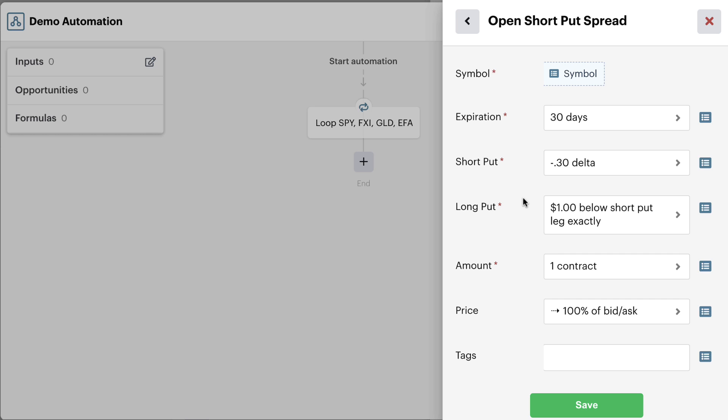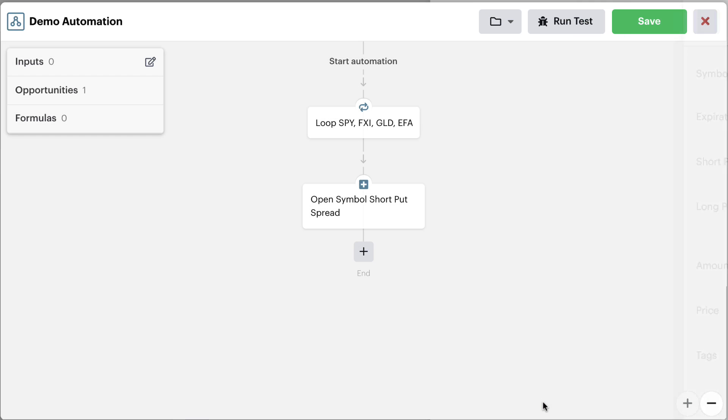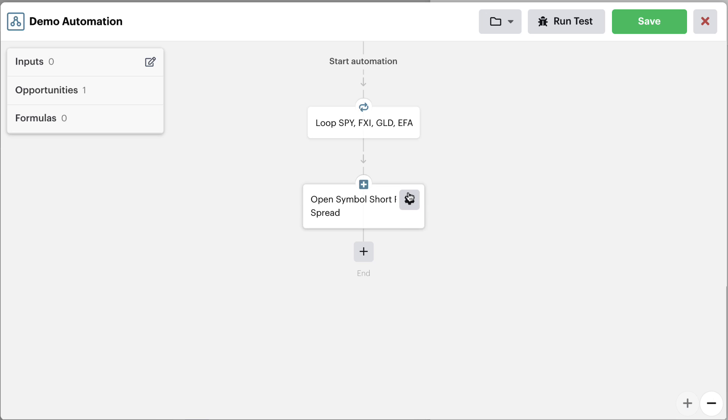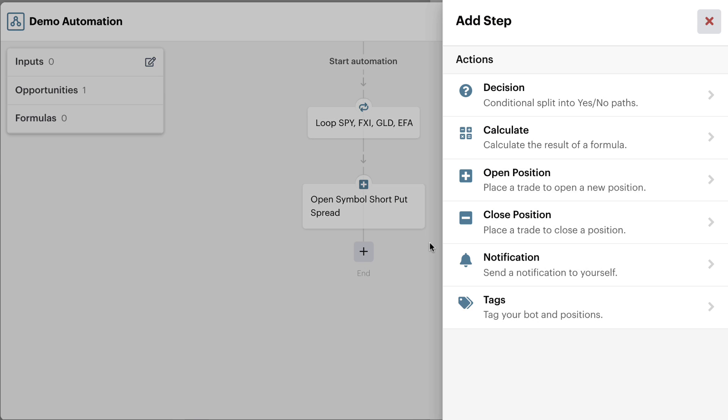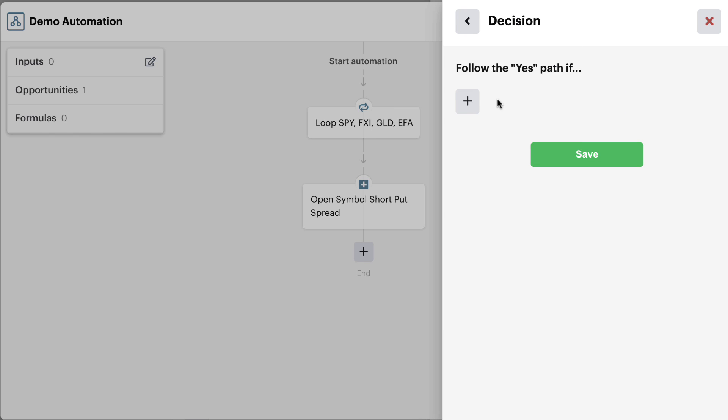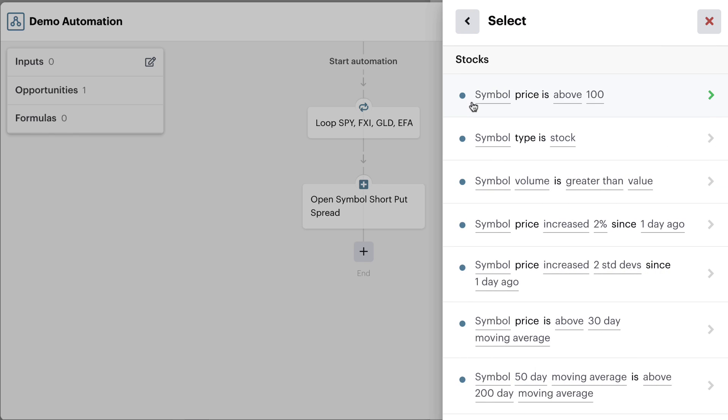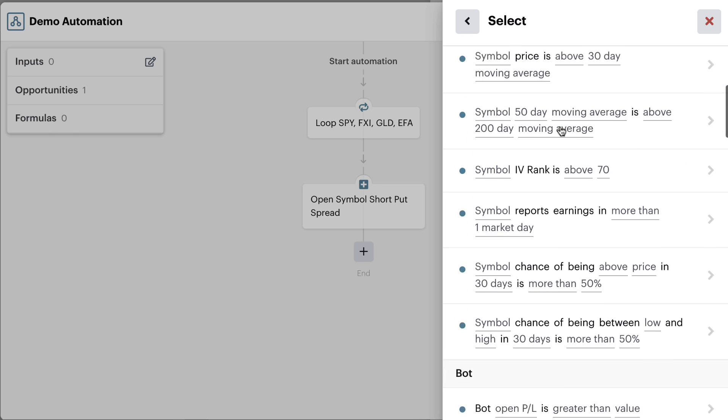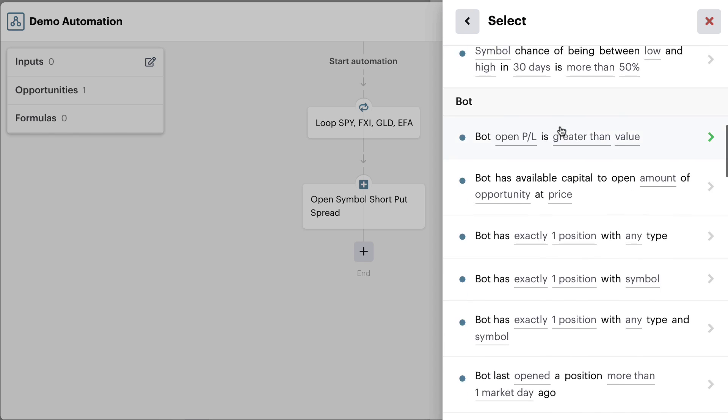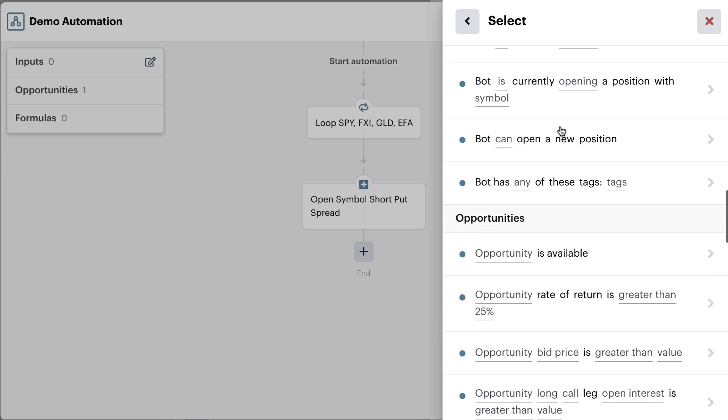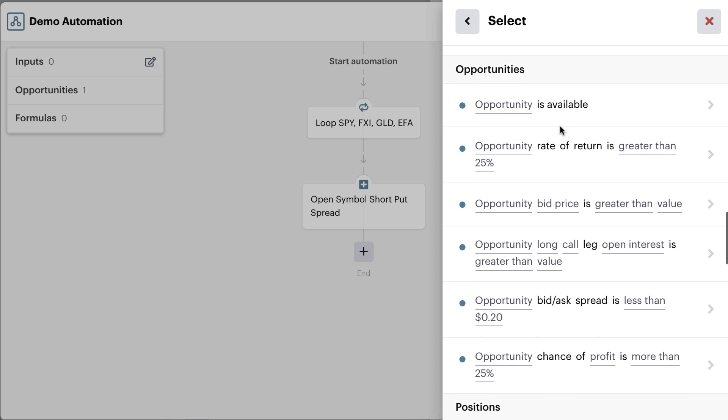Now that we have our new open position action created, we can save this to our automation editor. Now the reason we do this first or the reason I like to do this first is because it gives the bot all of the available information for what position we eventually want to get into. Now what I like to do is proceed this decision with some additional filters. And this is where we can check the probability level of this upcoming potential trade. Here we're going to add a new decision and then go down to the opportunity section of our decisions.